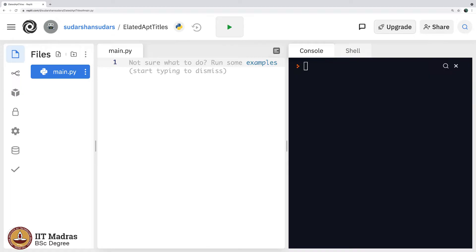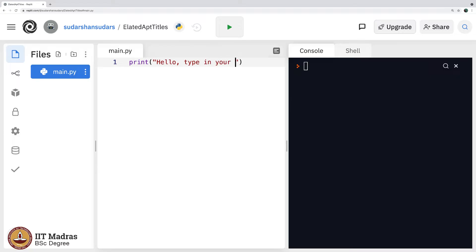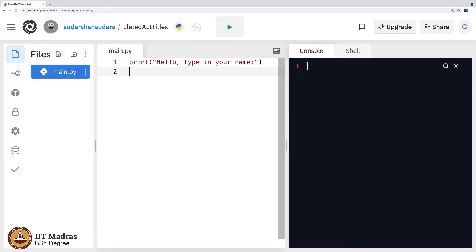Try observing this program. I say print hello, type in your name. Remember in the previous case I said type a number, enter a number, and now I am saying type in your name.